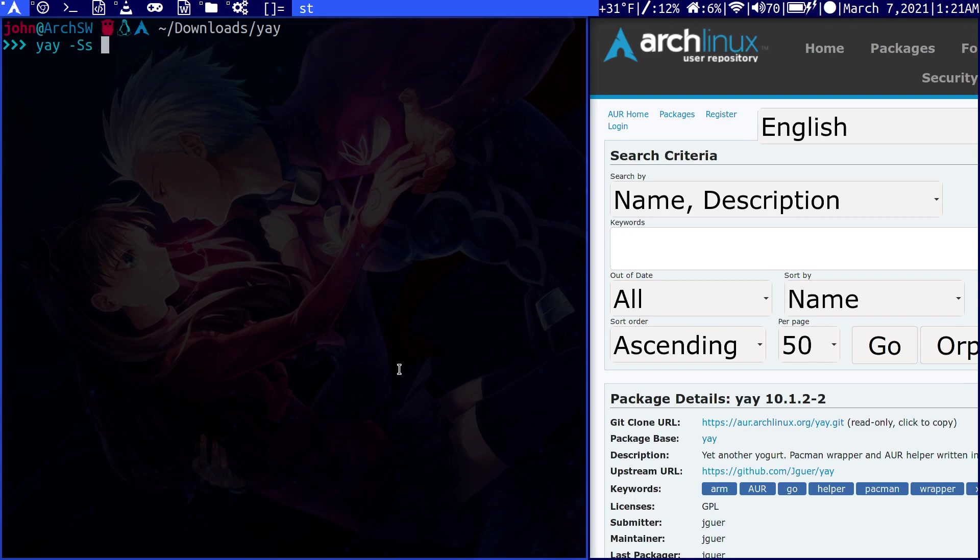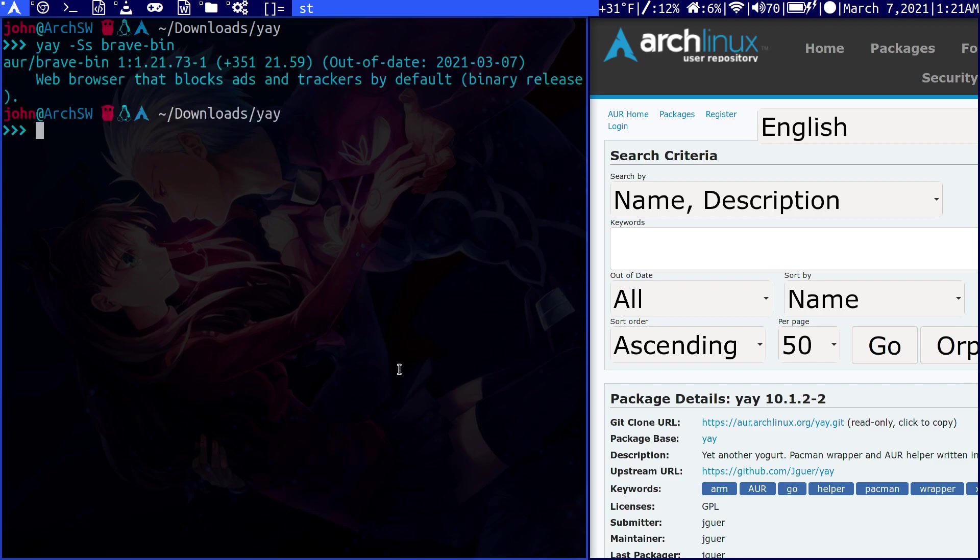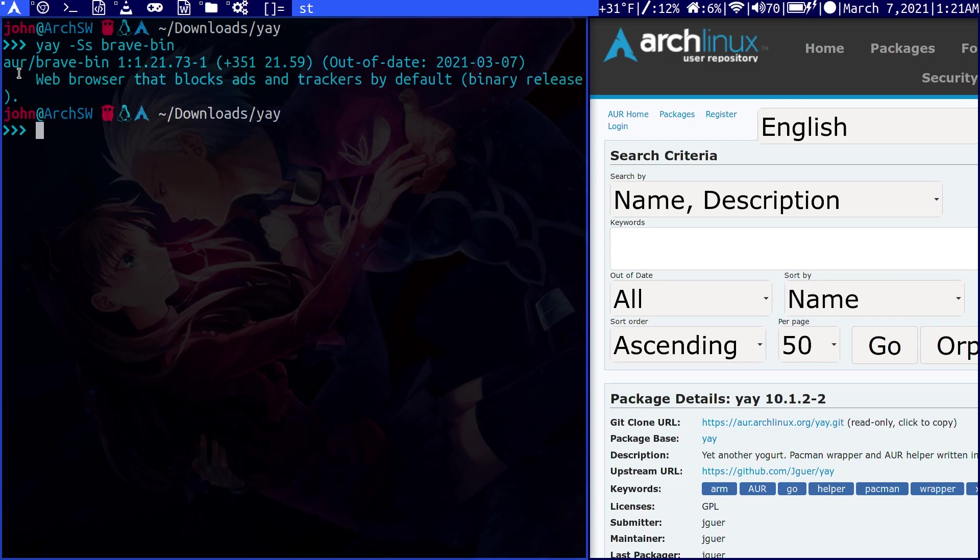If we do a -Ss brave-bin, you see here it even tells you that it's an AUR package, which is really nice. So it does have its benefits, and the one thing is you just have to be careful with it. But other than that, it should be a smooth experience. That's about all. I hope you found this useful. Thank you.